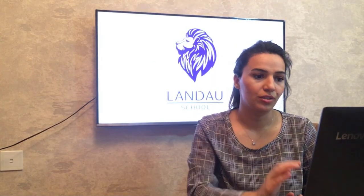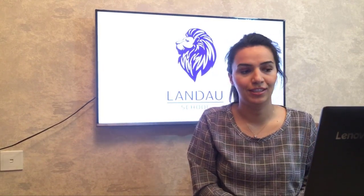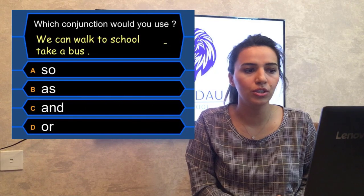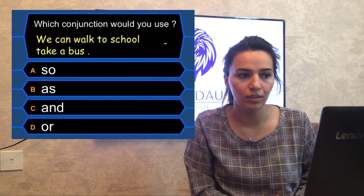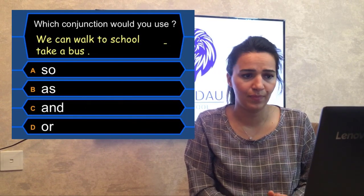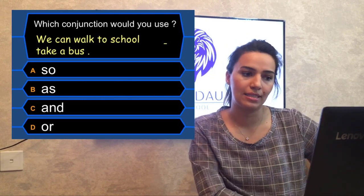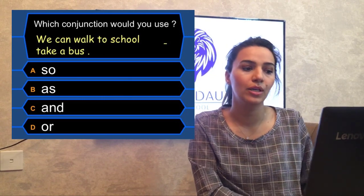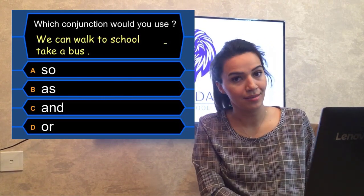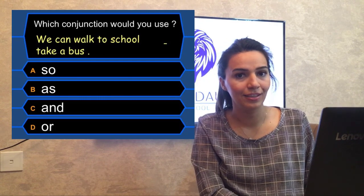Question two: which conjunction would you use? 'We can walk to school __ take a bus.' The four options are: so, as, and, or.